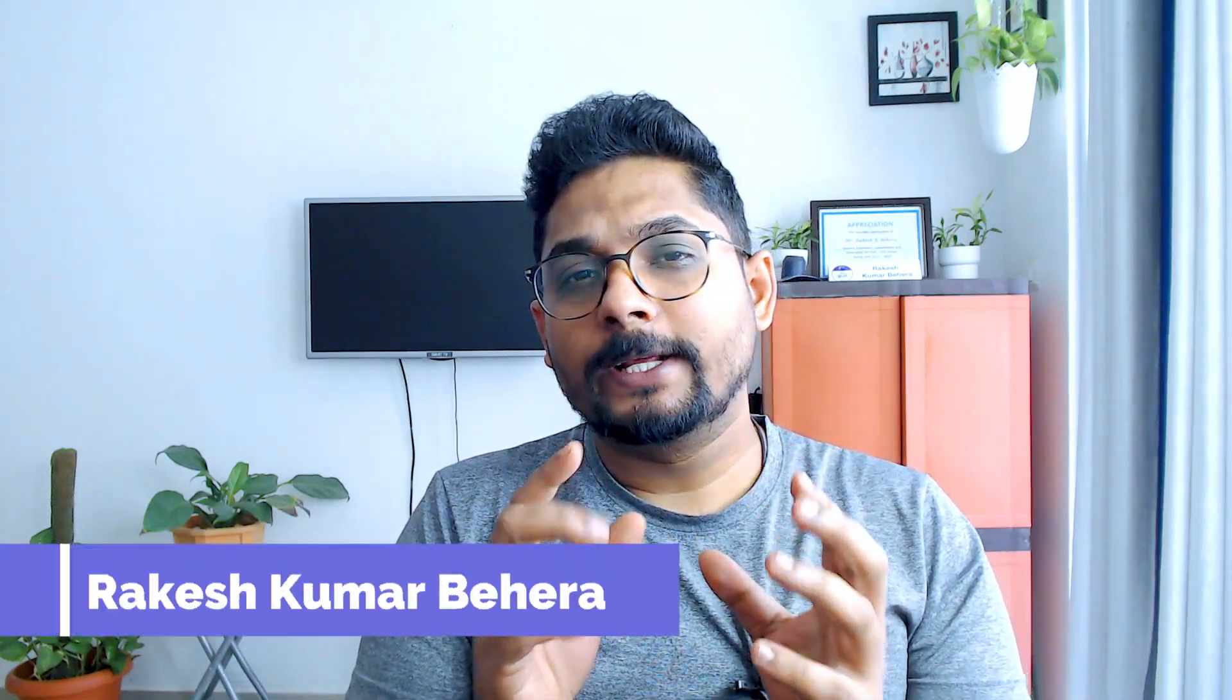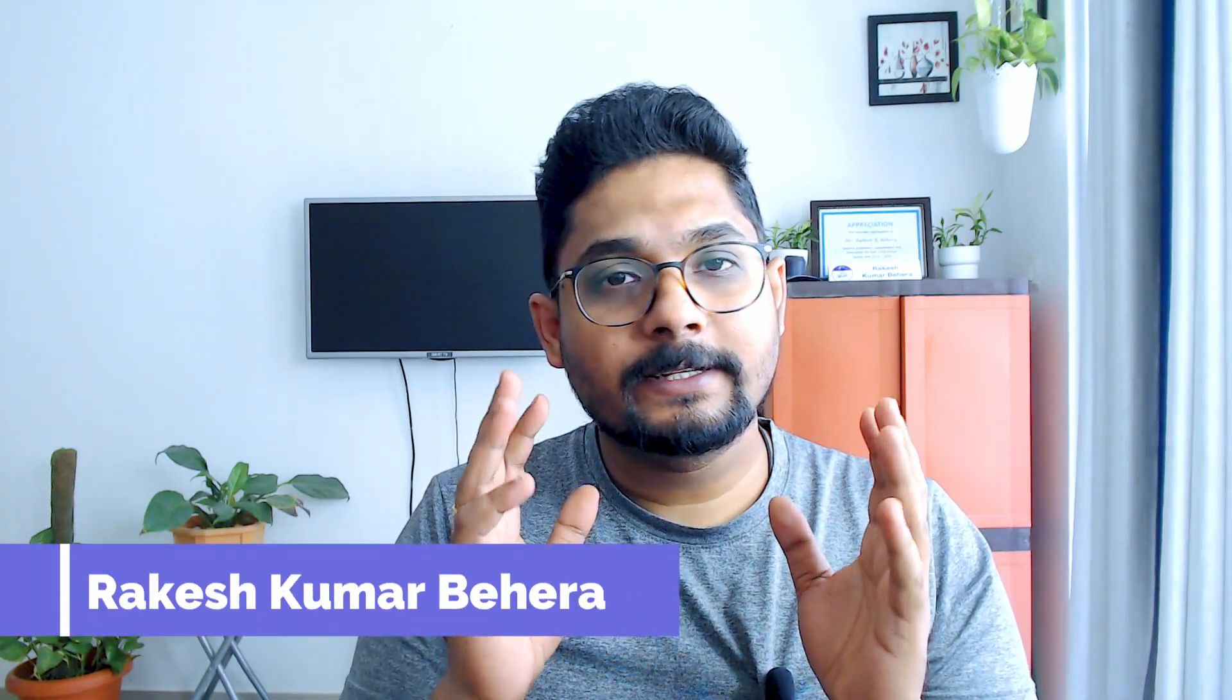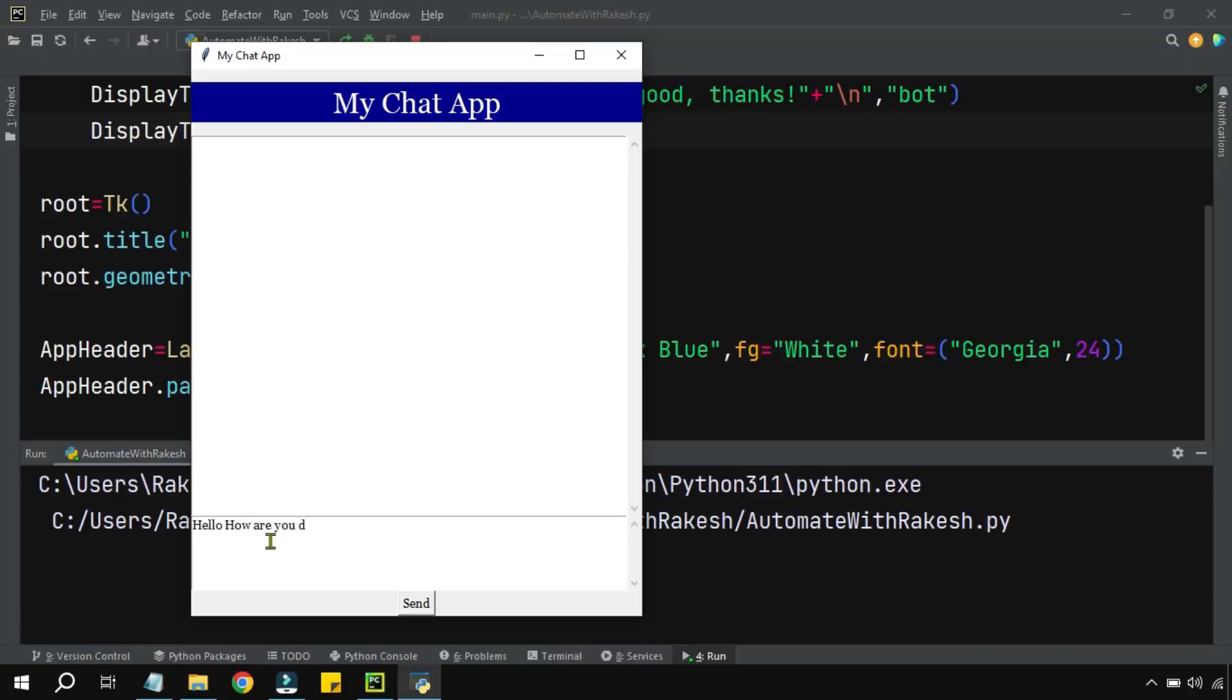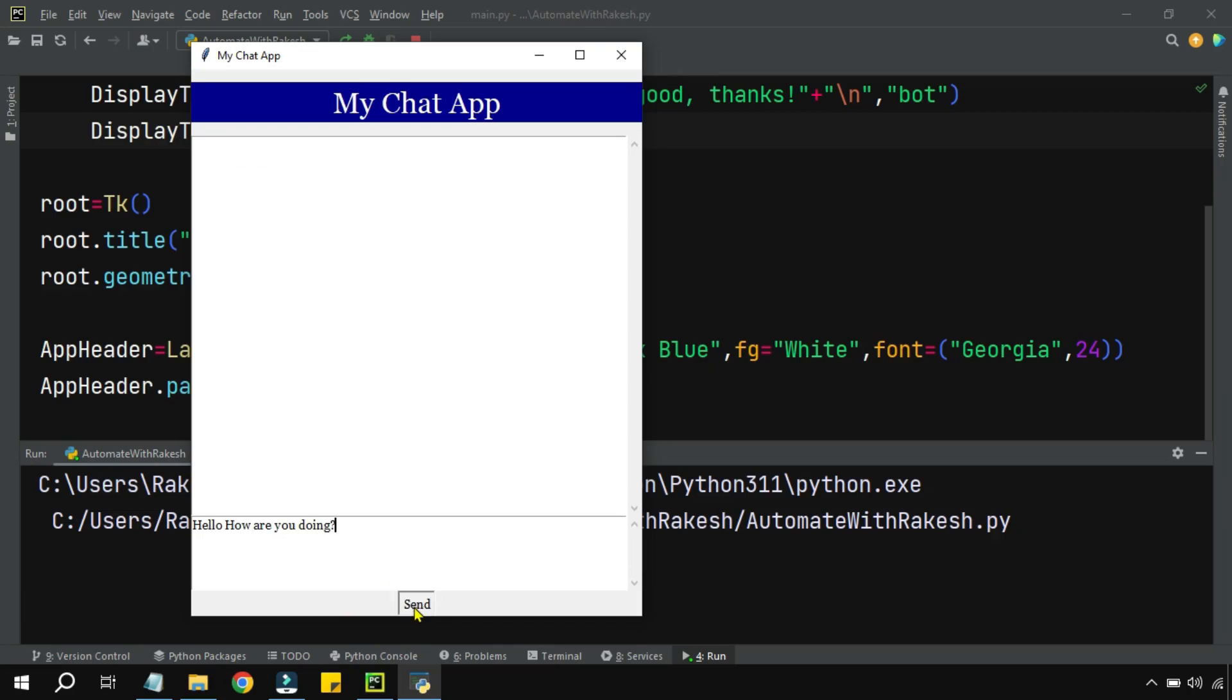Guys, yesterday we have seen how to design the entire chat interface. Now the question comes: while the user is typing and when that goes to the display text in the chat application...